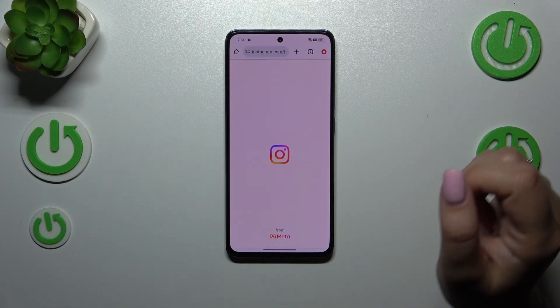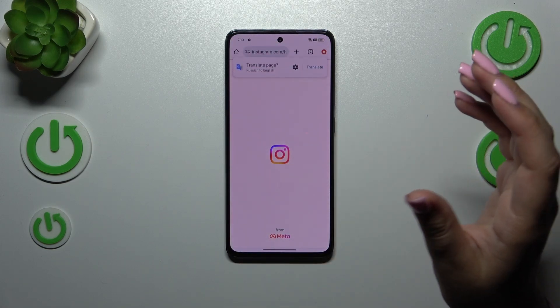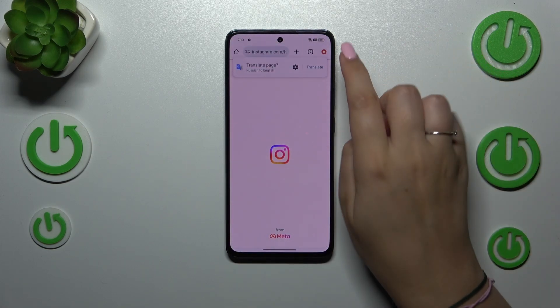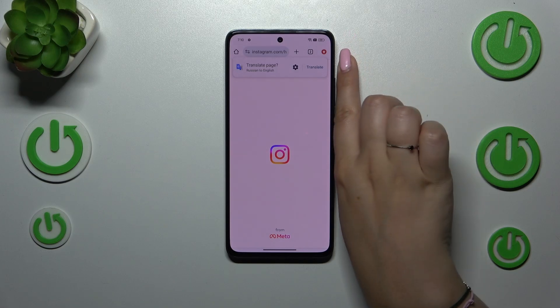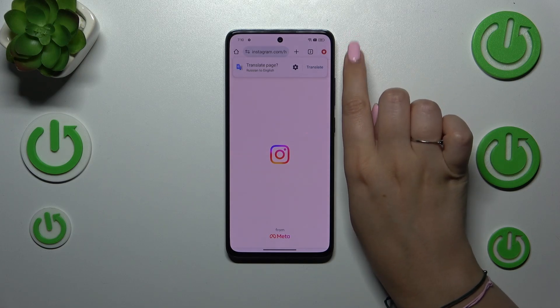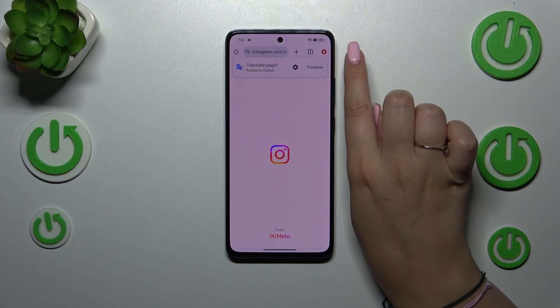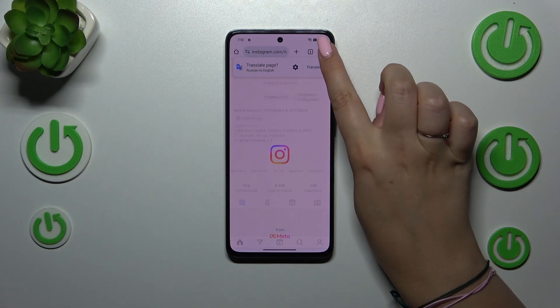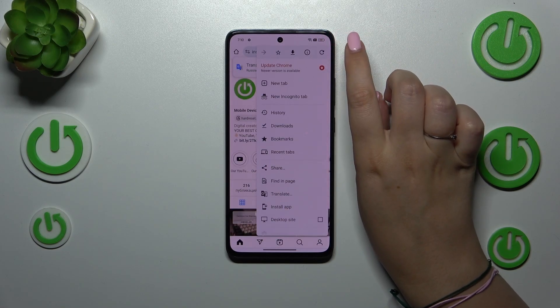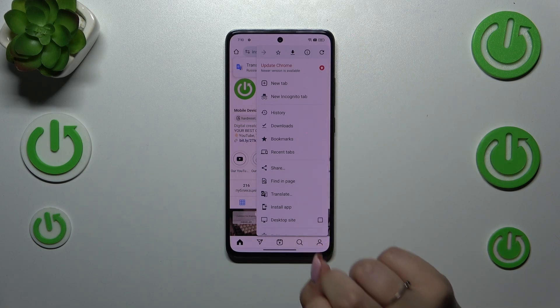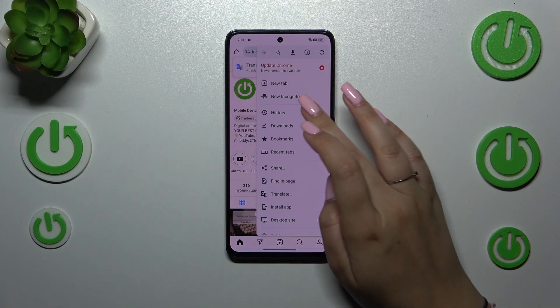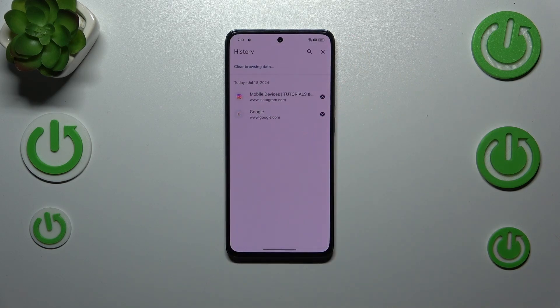Now all we have to do is tap on the three dots icon in the right upper corner. In my case I've got this update icon, but no worries — let's simply tap on it and now we have to enter the history.